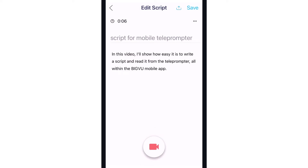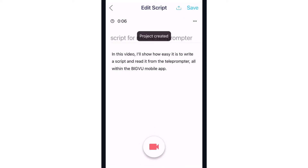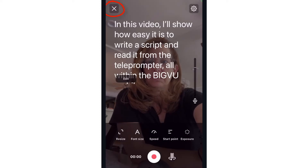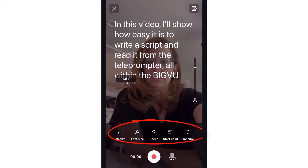When I'm ready to record, I'll first save the project then tap the record icon. Tapping the X icon or the edit button would return me to the script where I could make edits. Teleprompter settings icons are along the bottom.